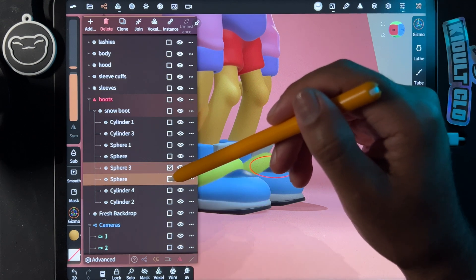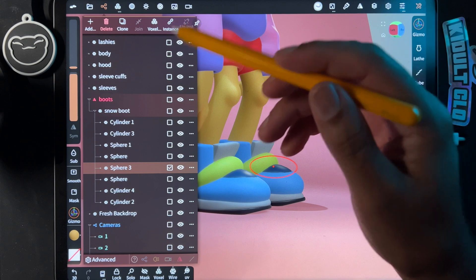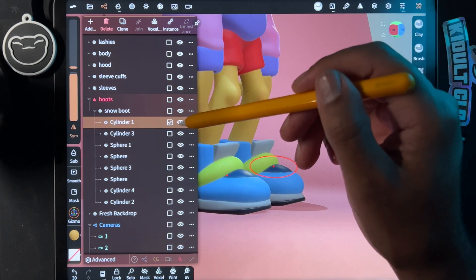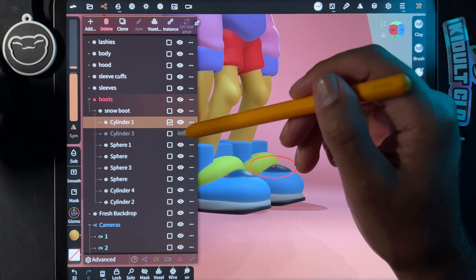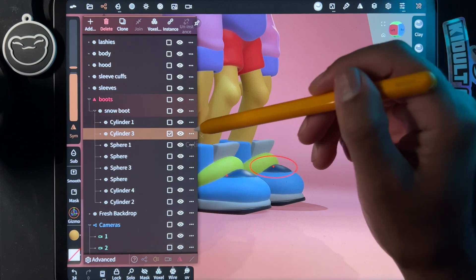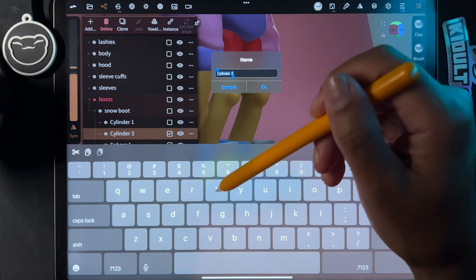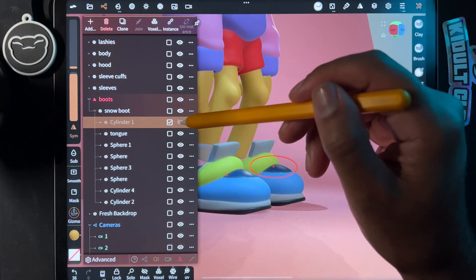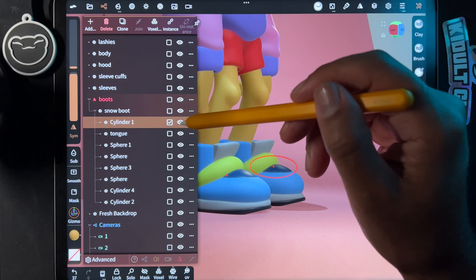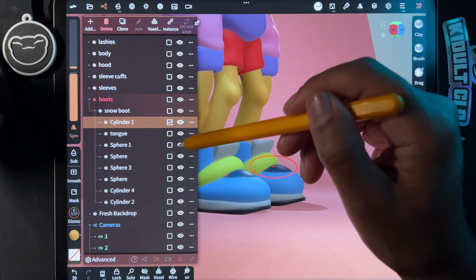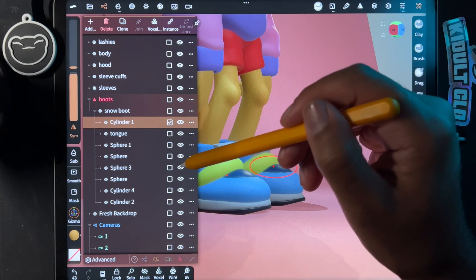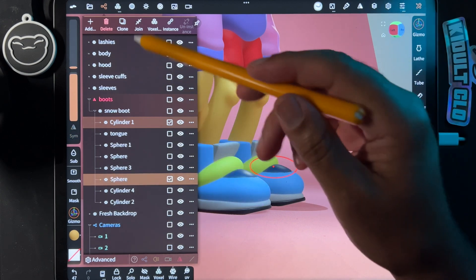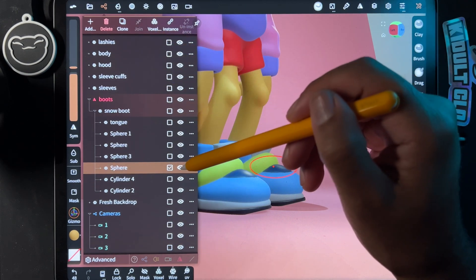If you want to bring stuff over to another application, it's best to go through and label everything and get everything organized. For example, these two are the same color, so we'll join those.